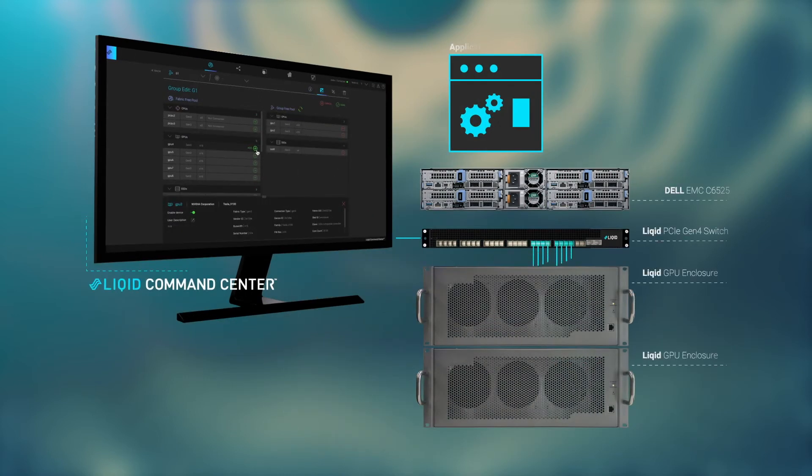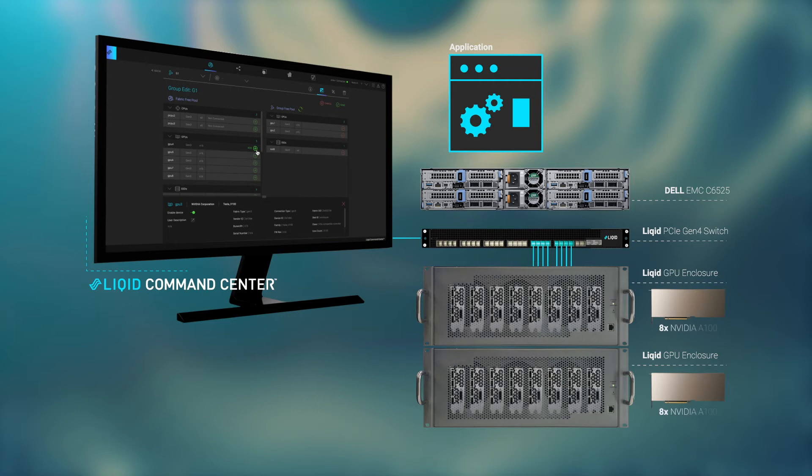Provision previously impossible bare-metal configurations on demand to meet any workload requirement, including adding 16 GPUs to a single server.